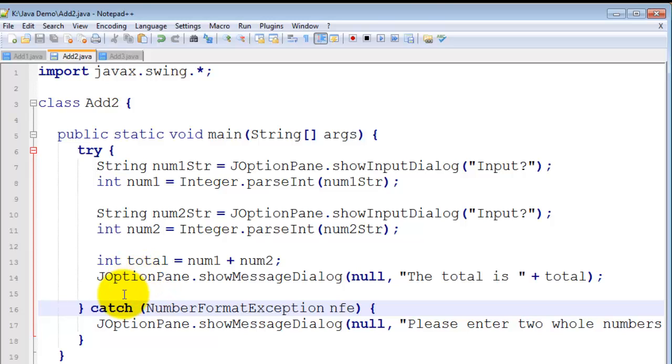So if they do something silly, I want to catch that silliness and let the program continue on in a sensible way.